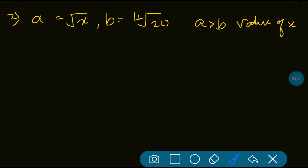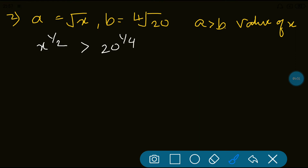Now second question: if A is equal to root X and B is equal to 4th root of 20, such that A is greater than B, then the least value of X belonging to natural numbers is what? This looks complicated but it's quite easy. Root X can be written as X to the power 1/2, and that is greater than 4th root of 20, written as 20 to the power 1/4.